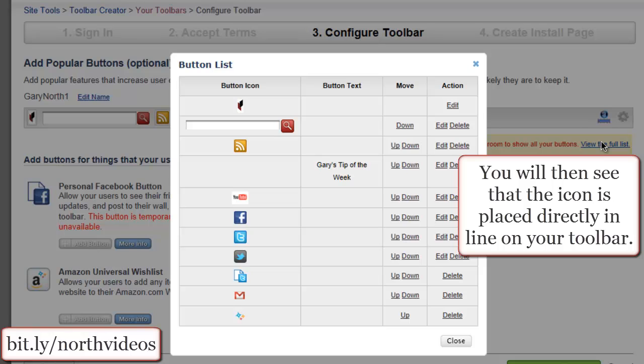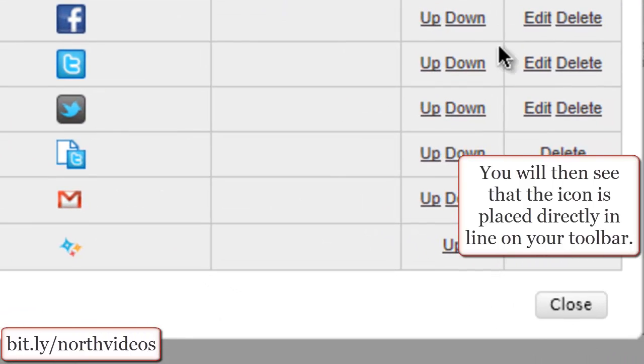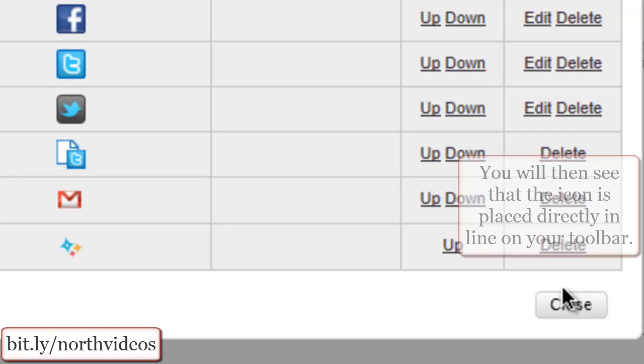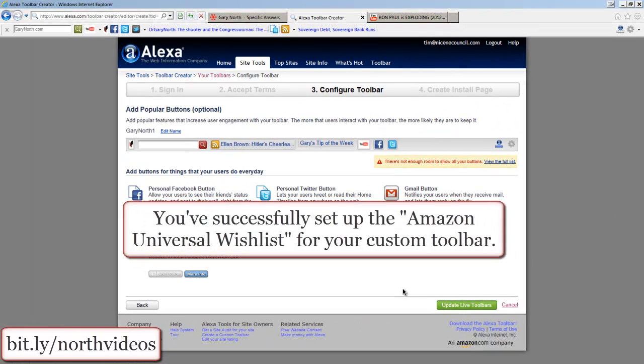You will then see that the icon is placed directly in line in your toolbar. You've successfully set up the Amazon Universal Wishlist for your custom toolbar.